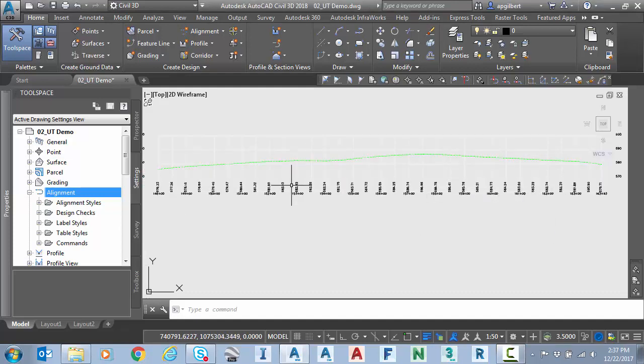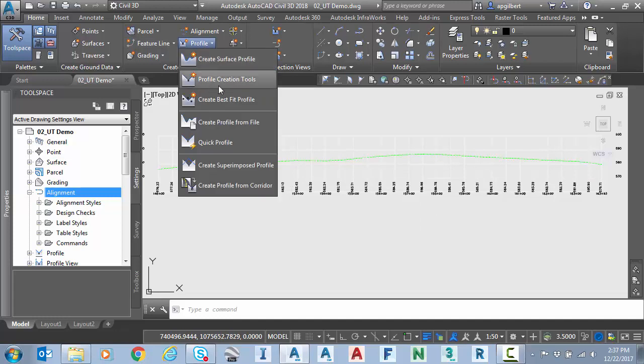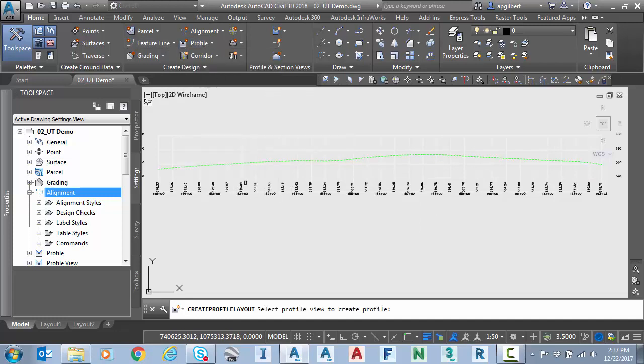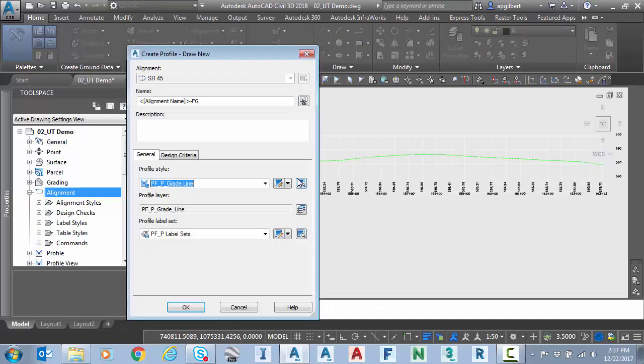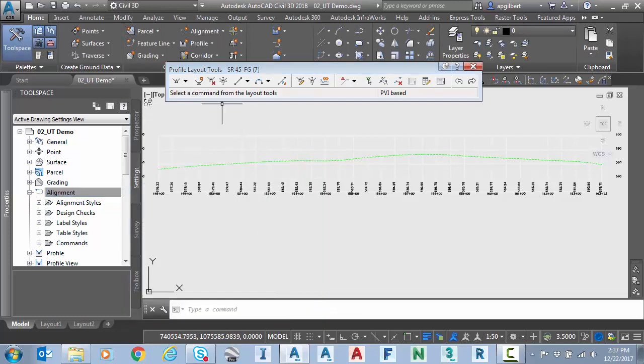So I have an existing ground surface and a profile, so I'm going to go to profile layout tools or profile creation tools, select the profile, we hit OK.